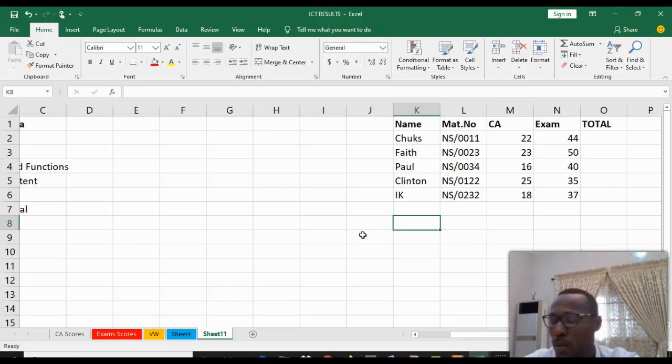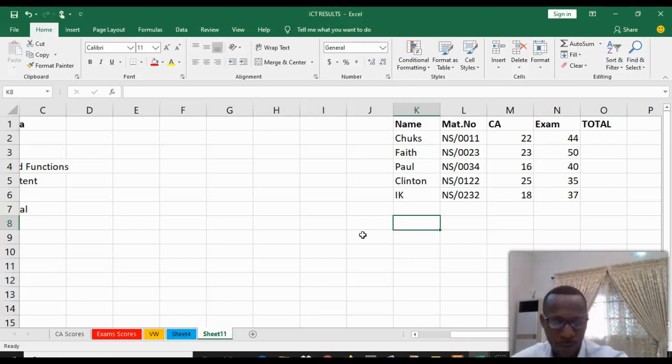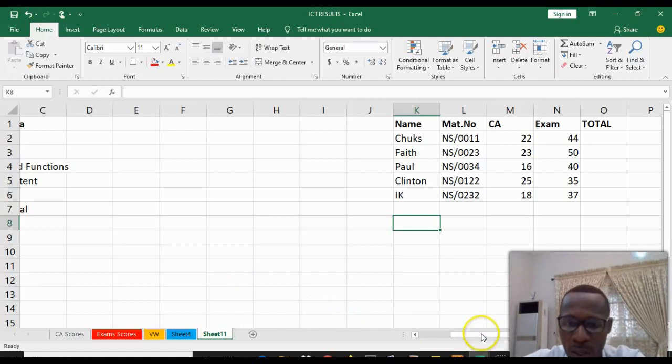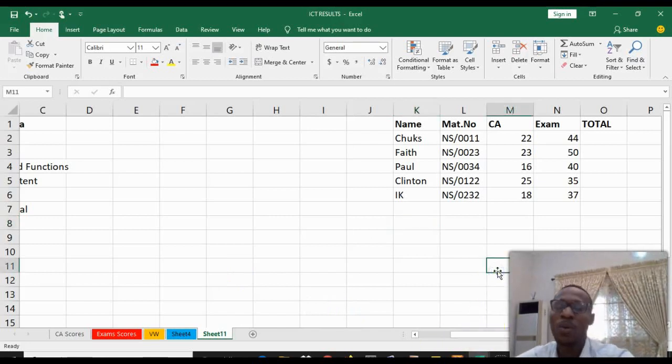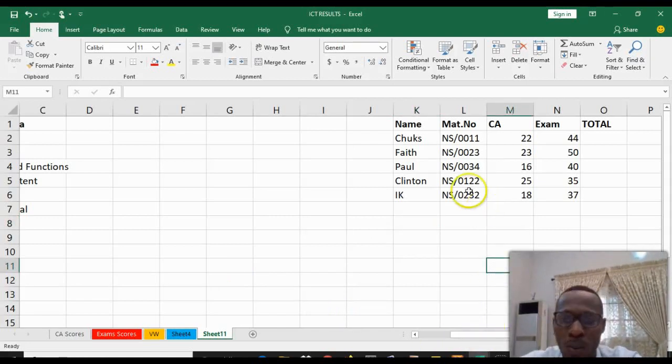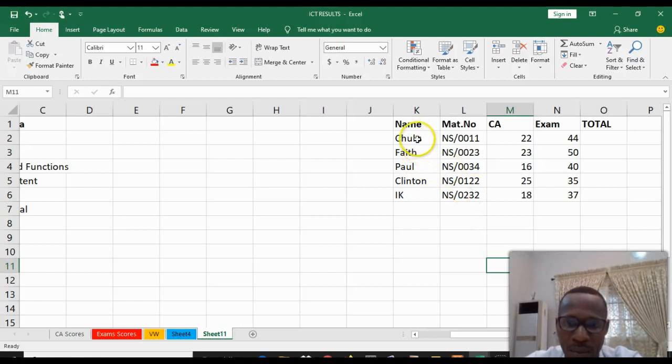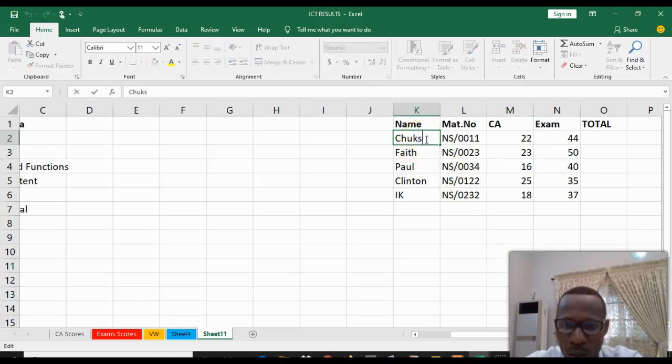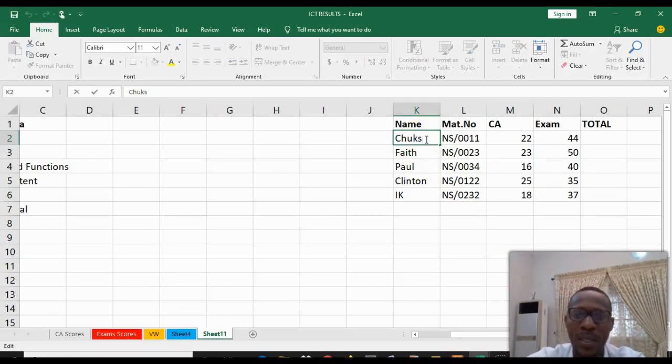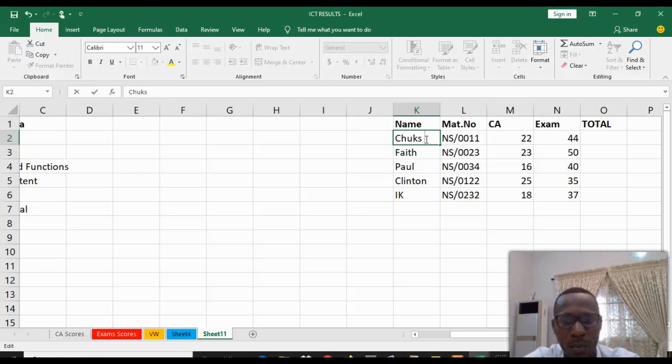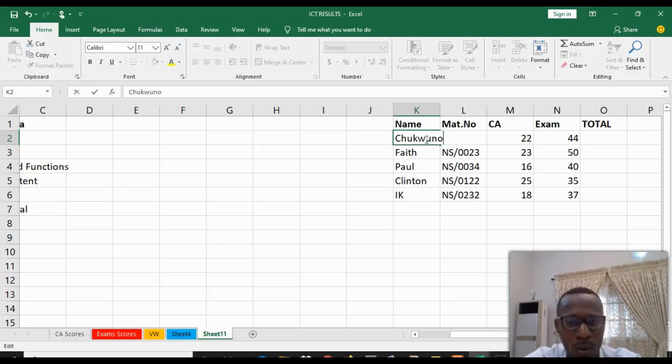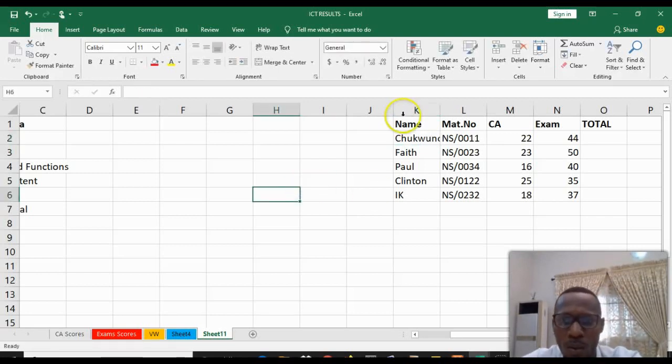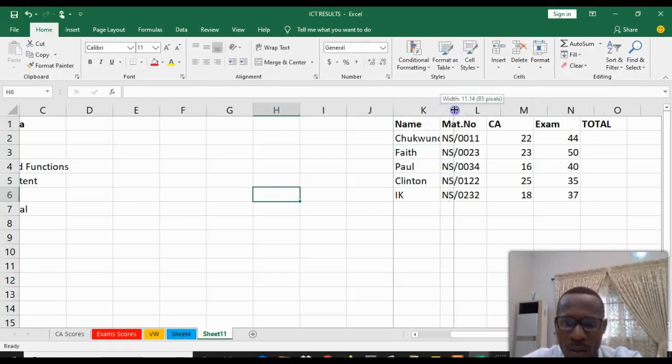Looking at the first function we have editing data. For example, we want to change or make a change to the name. You have to select the cell you want to edit, you double click on it so that the cursor will be blinking. Until the cursor starts blinking, you cannot type. The name is Choks, we want to change it to Chukwuonoso. That's how to edit data.